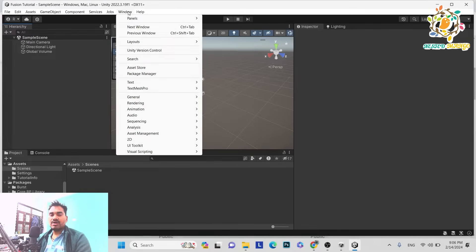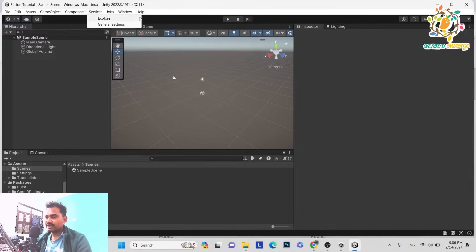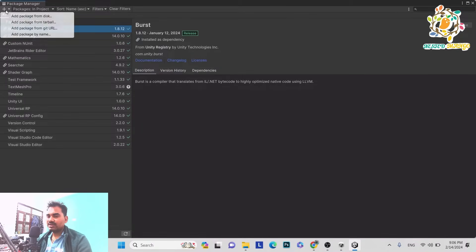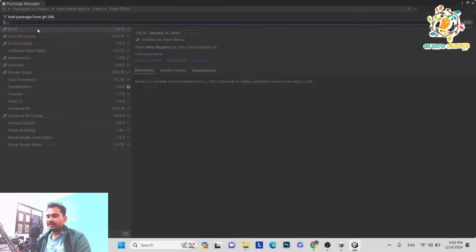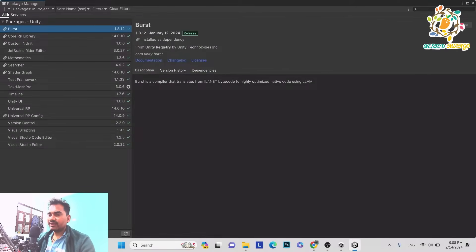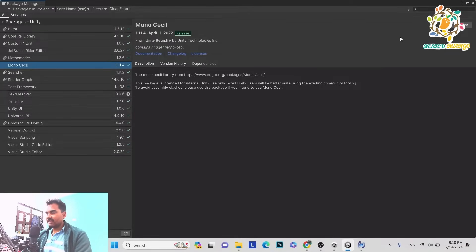The second step is to enable MonoSeal SDK. Go to Window and turn on the MonoSeal SDK. Basically, MonoSeal is needed because Fusion creates low-level code, and that exact process happens using MonoSeal. Go to Window > Package Manager, click the plus button, and select Add Package from Git URL. Copy this package name: com.unity.nuget.mono.seal version 1.0.2. Paste it in Unity in the Package Manager's Add from Git URL field. You can see that MonoSeal has been installed.